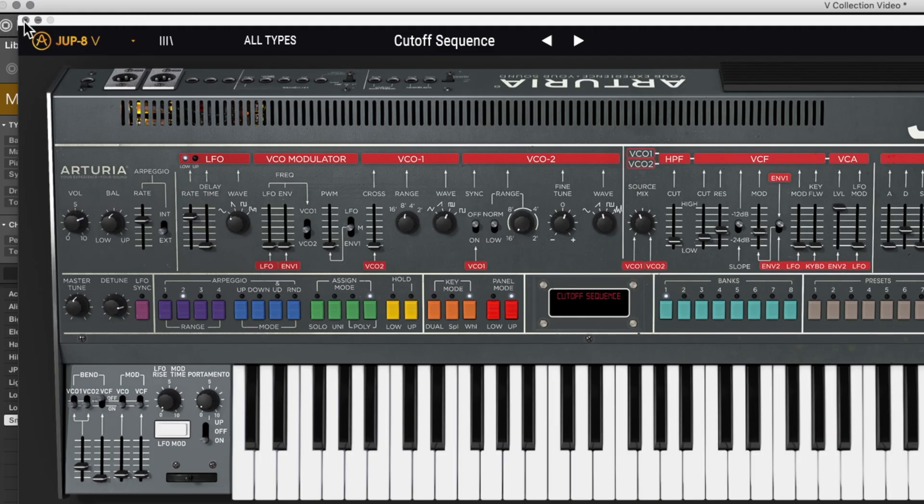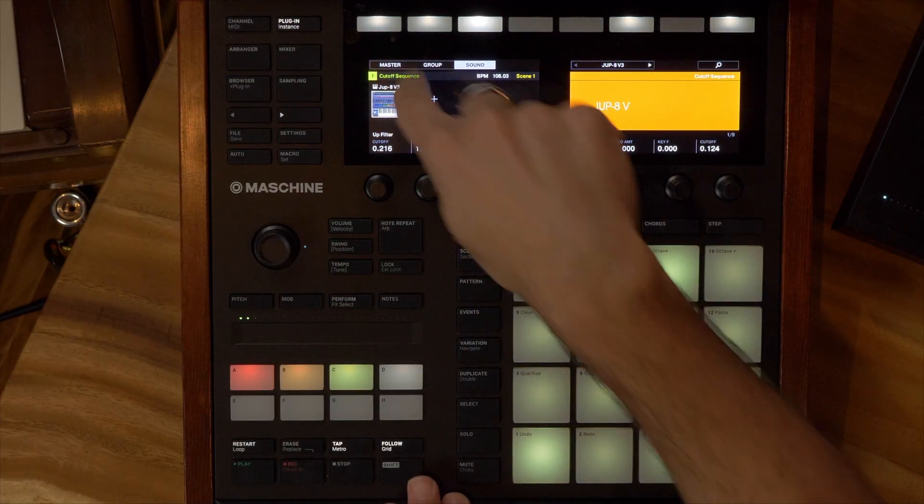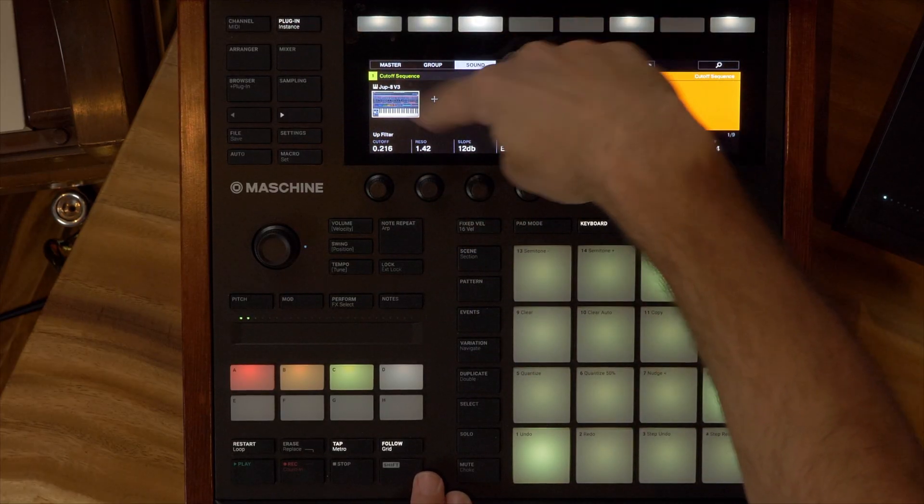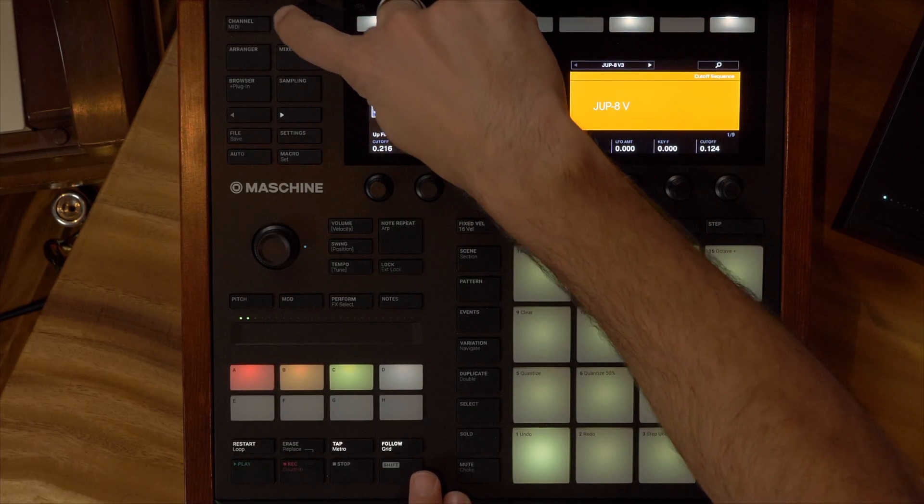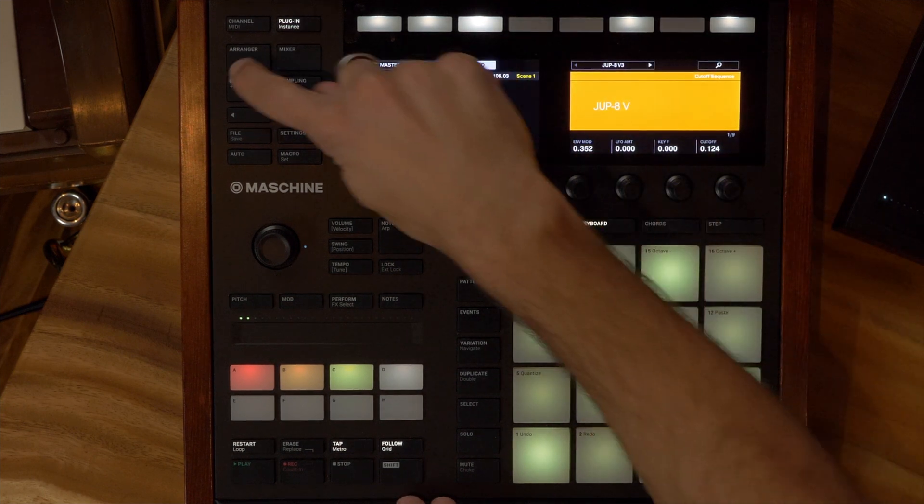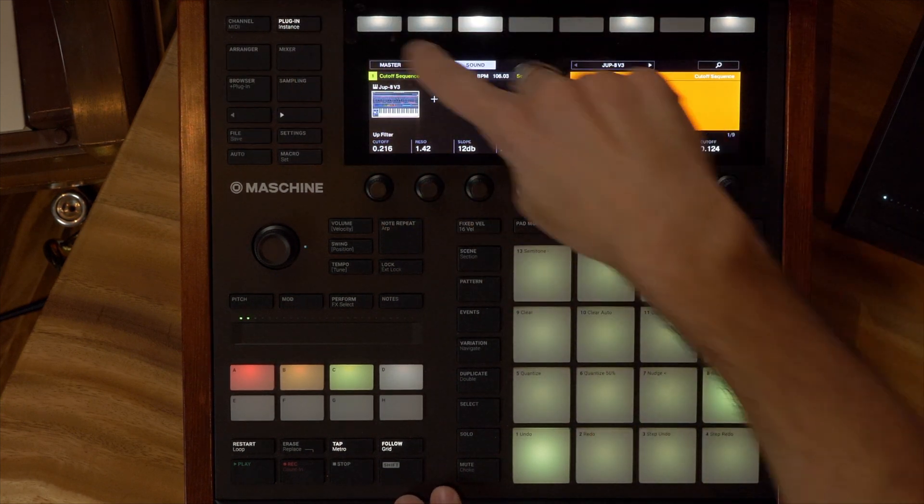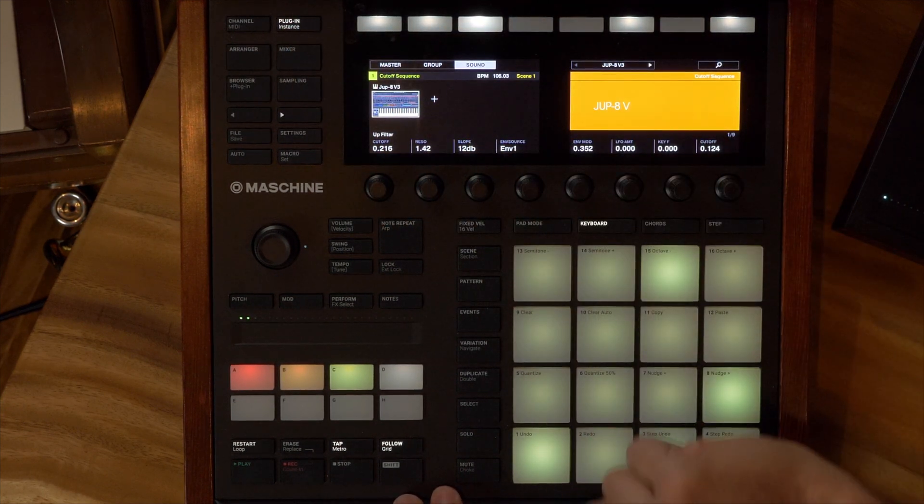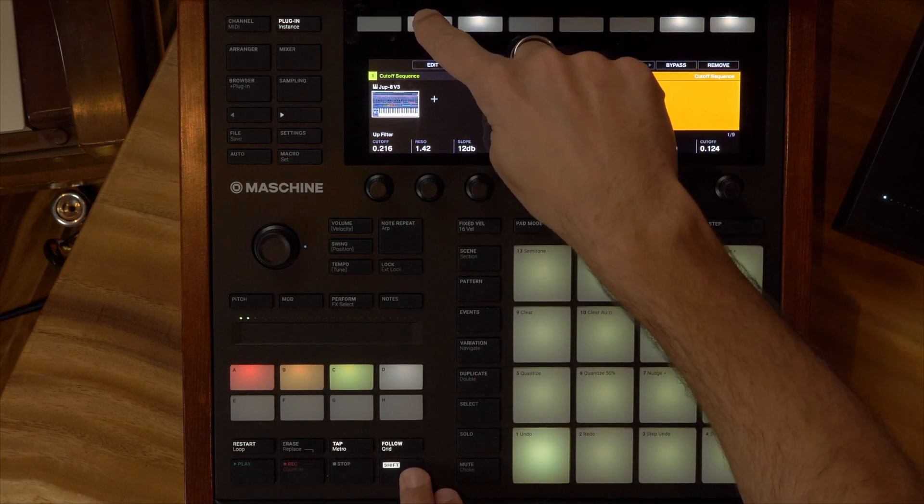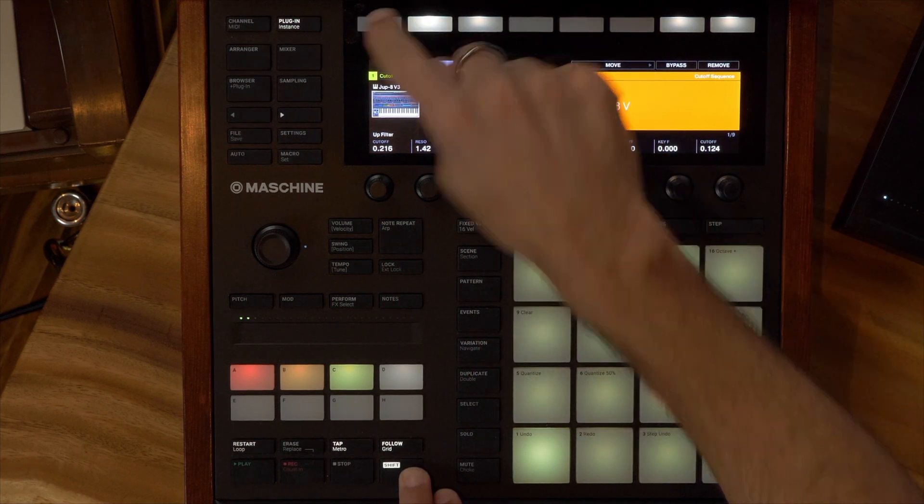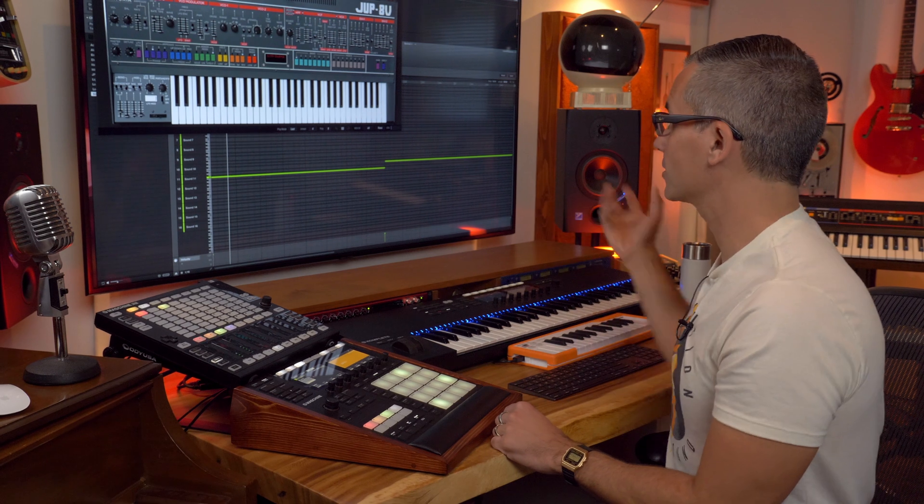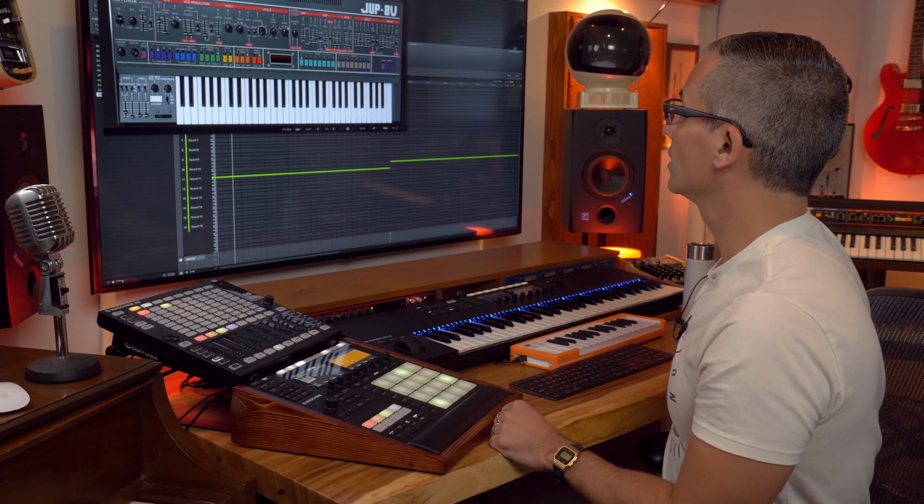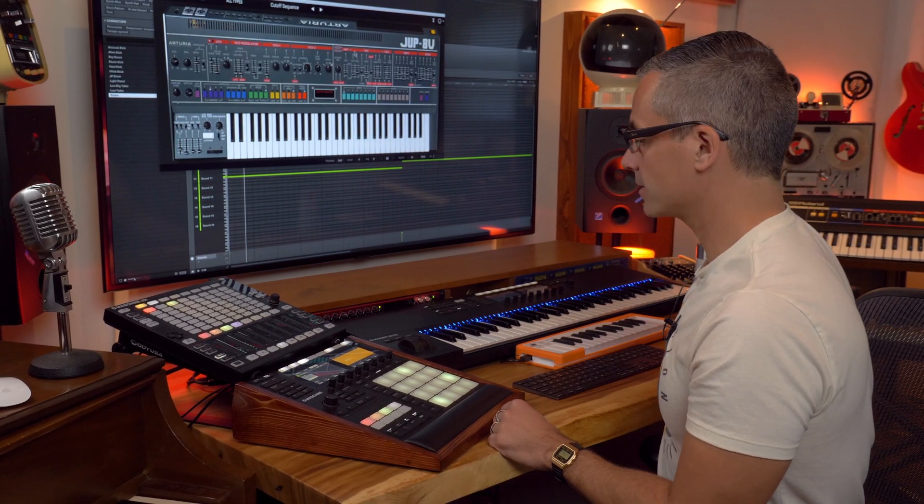There are a bunch of different ways to do that, but a lot of people like working from the hardware. So a really quick way to get the virtual instruments that you're working with to pop up is just to hold shift as long as you're at the sound level here. So press that plugin button if you're not already there. Make sure you're on plugin and on sound, and you hold shift and edit, and that pops up the virtual instrument on the screen so you can get to parameters you can see things really quickly from right there.